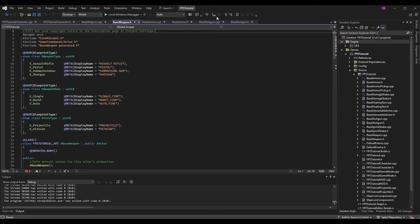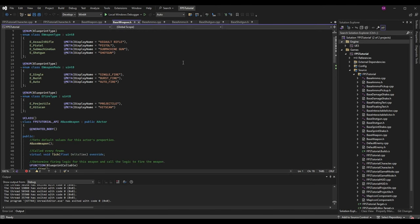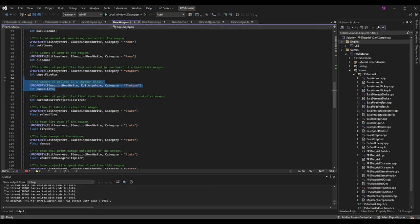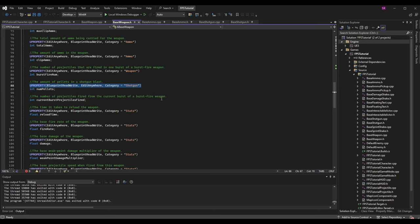You could go ahead and make a base shotgun class, but I'm not going to go into that today - that's for the next episode. It's not required; we can do everything in BaseWeapon and just have blueprint children of BaseWeapon and it will work. As an example, if I was going to add a variable for the number of pellets in a shotgun blast, I'd add an integer NumPellets exposed to the blueprint with a category of Shotgun. We're not doing anything with it today though.